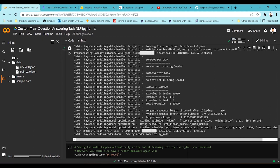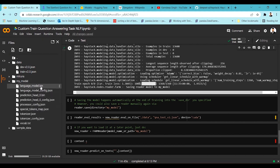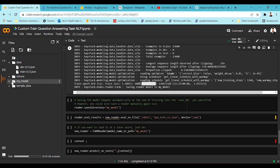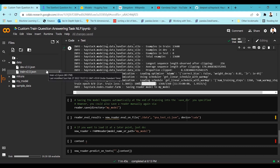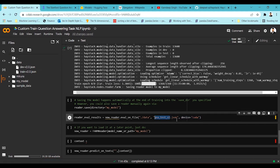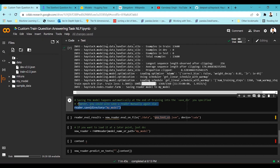The training on the dev dataset is now done and the model has been saved. In the directory called 'my_model' you can see all the parameters are present — the model, tokenizer, vocabulary, and every configuration file related to the trained model has been saved there. You can also explicitly save the model using reader.save and specify a directory, but that's already been handled, so that's just an additional option.